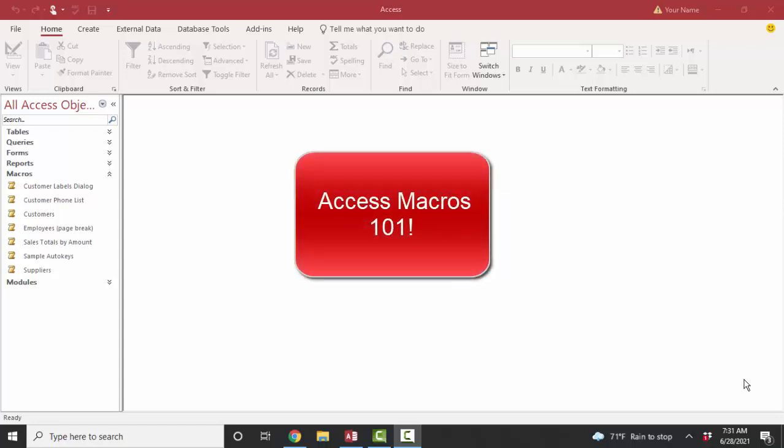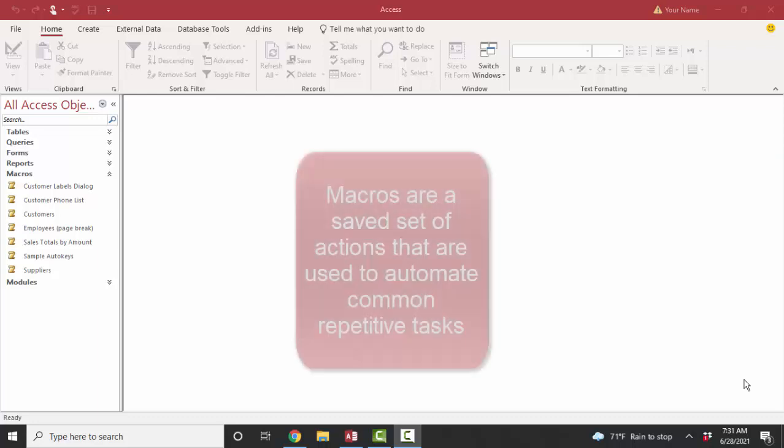Hello world, Lisa Fredrickson, your friend and computer science professor with another short screencast about Access. And this time we're going to talk about Access macros.